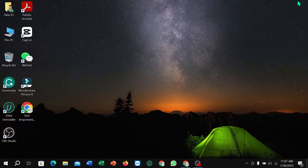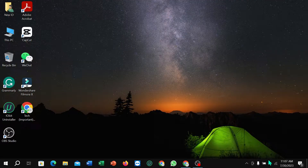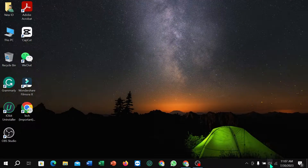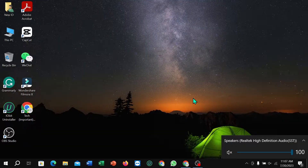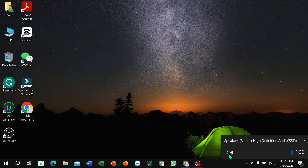First of all, you need to check the speaker icon. Sometimes you unfortunately mute it, which is why you cannot hear any sound. You just need to unmute it.